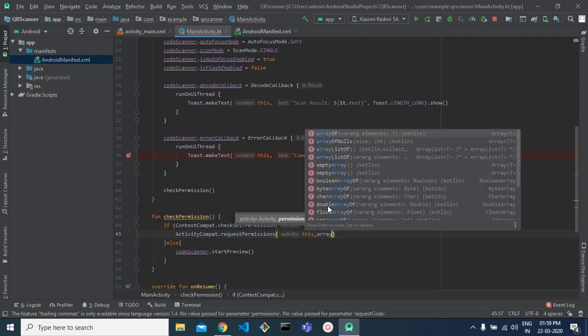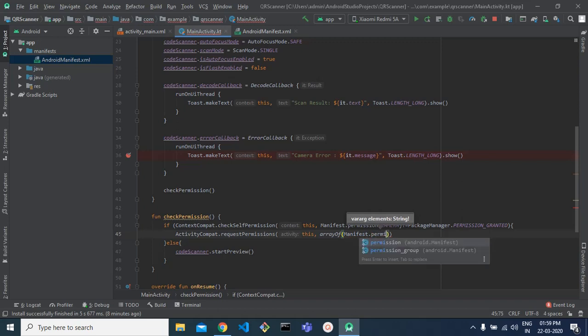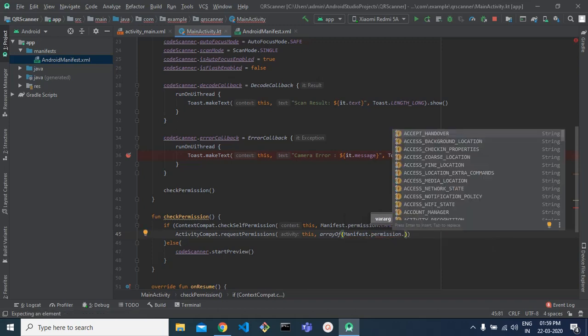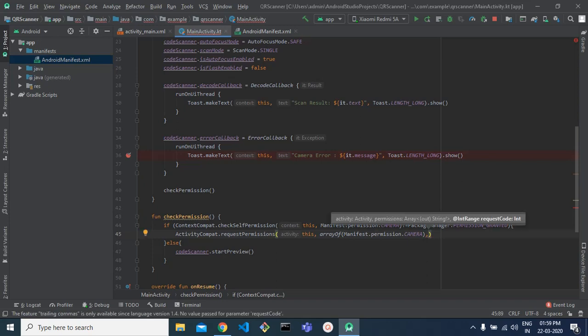To request the permission, we call ActivityCompat.requestPermissions, passing the context, an array containing Manifest.permission.CAMERA, and a constant integer request code. We define this constant as MY_CAMERA_PERMISSION_REQUEST. This constant is used later to identify the result when we get the permission callback.